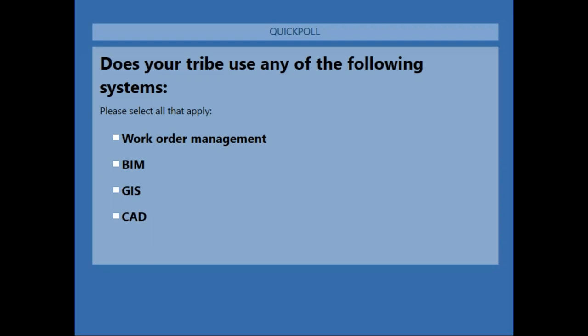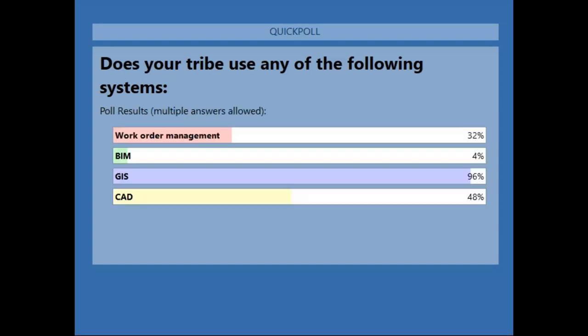Our second polling question: Does your tribe use any of the following systems — work order management, BIM, GIS, or CAD? It's great to see 96% using GIS — that's awesome, especially on an Esri GIS call!